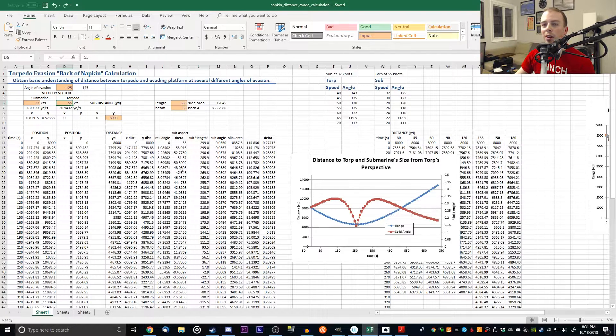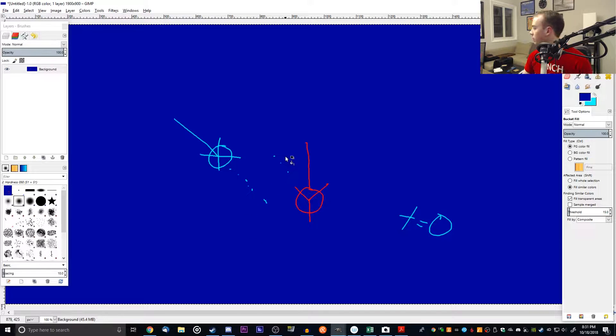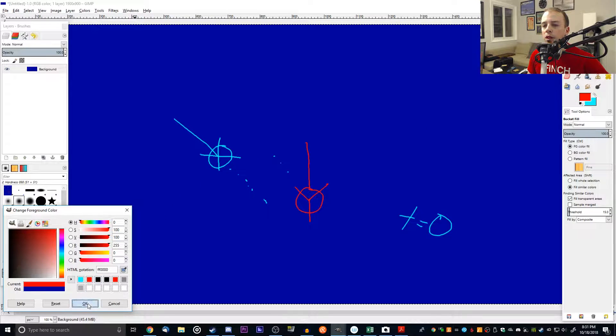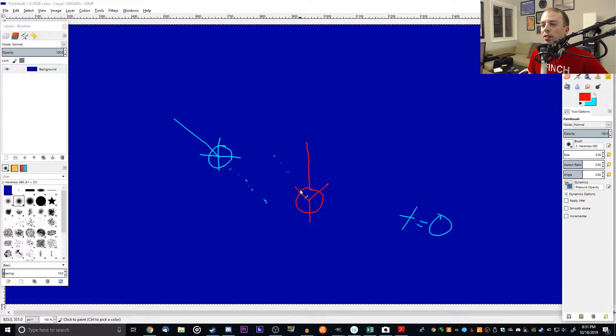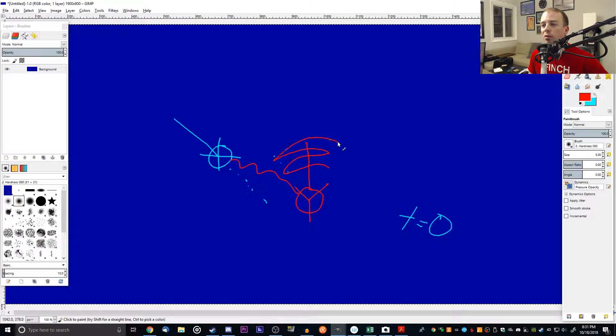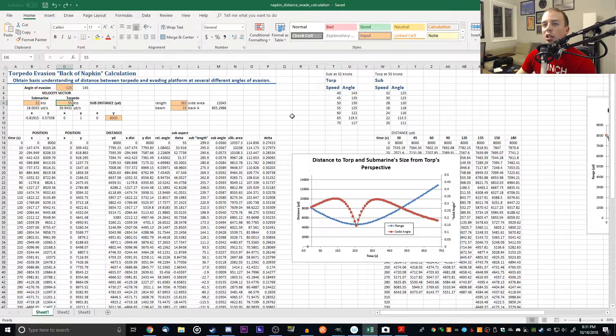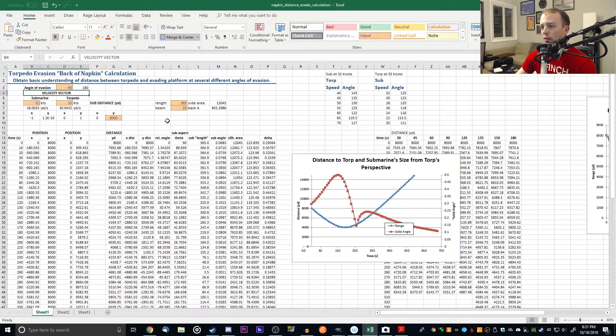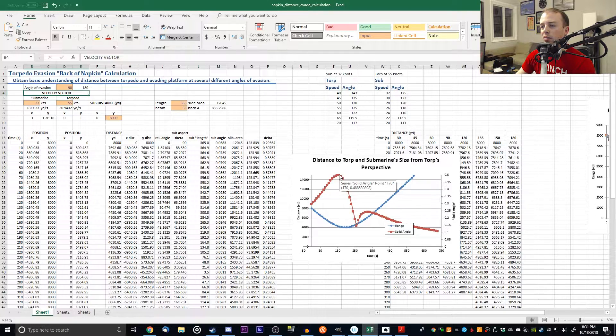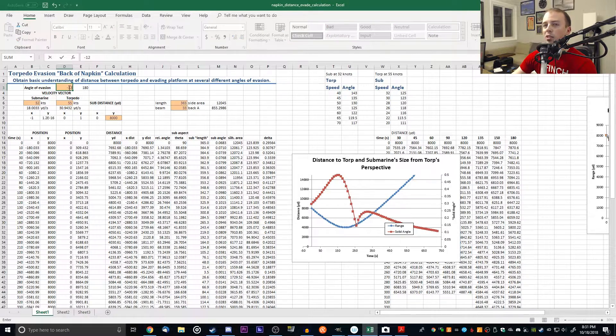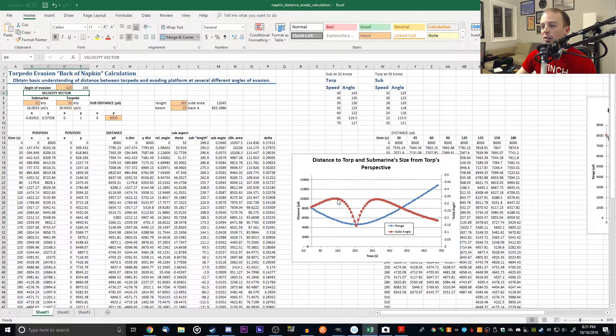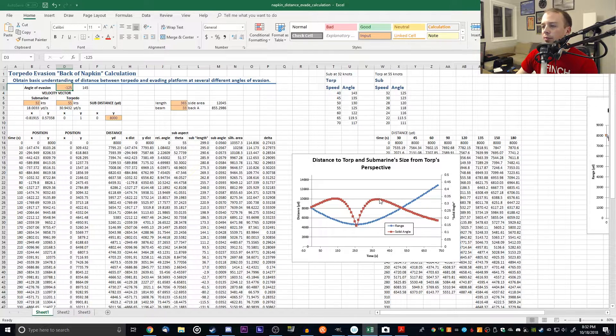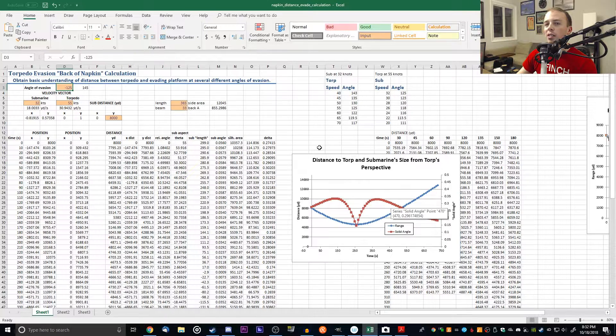If you've got a torp with its seeker cone, if it's a snaking torp, you could expect it to snake this way and see your boat and potentially get a lock on. If it's a Mark 48, it flies straight but the seeker goes back and forth inside the head of the torpedo. You don't want to just run at that 90 degrees.